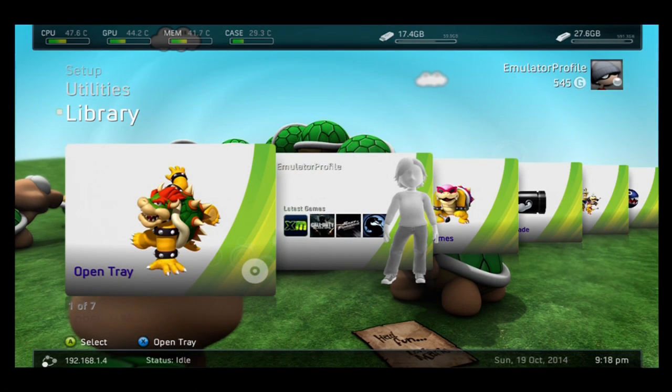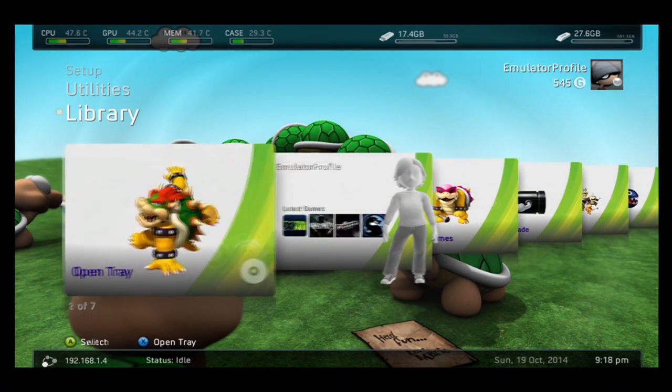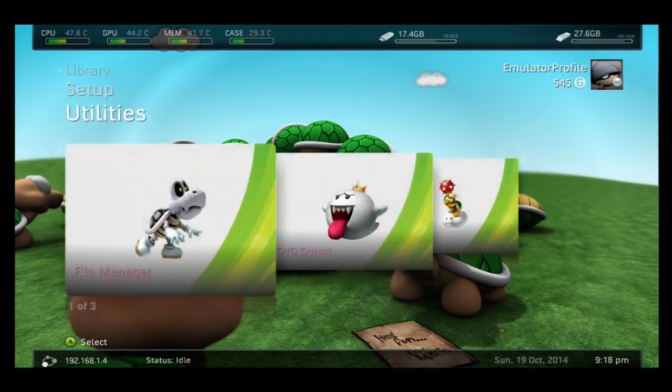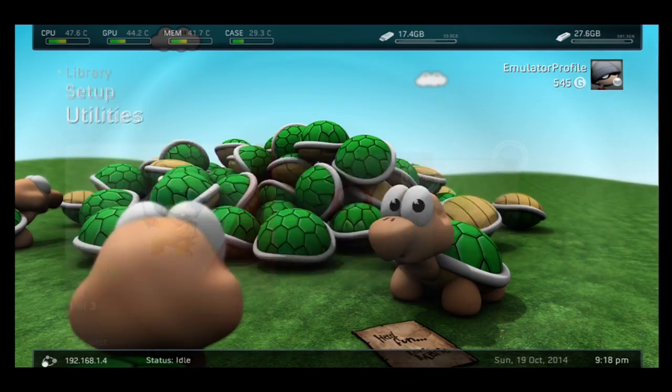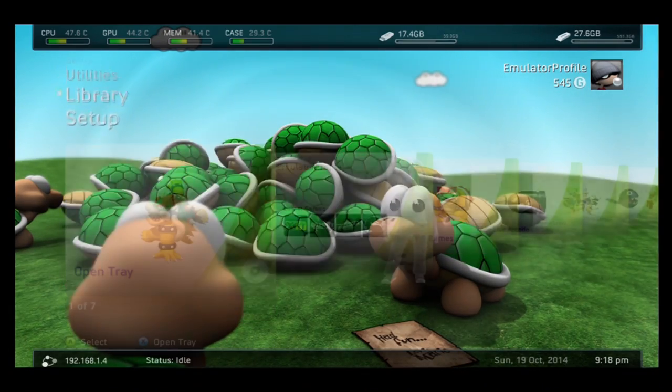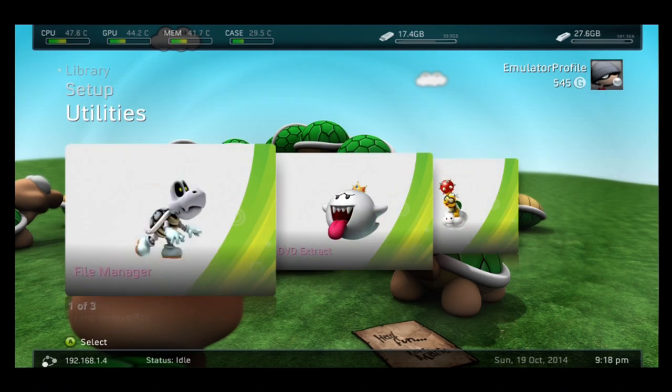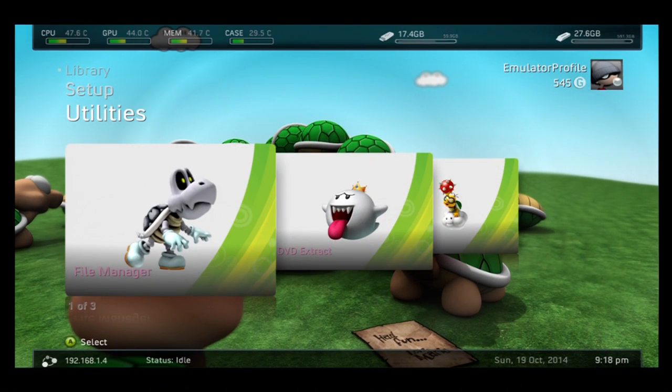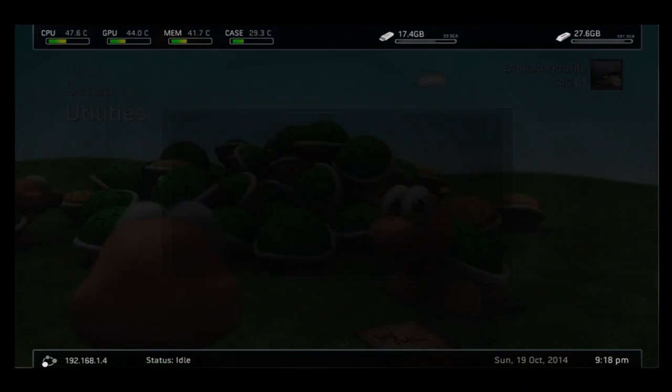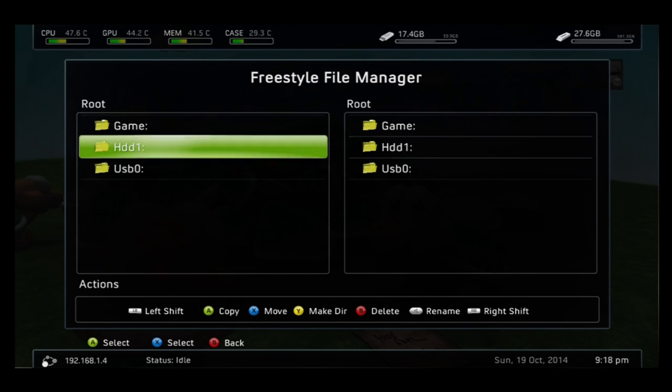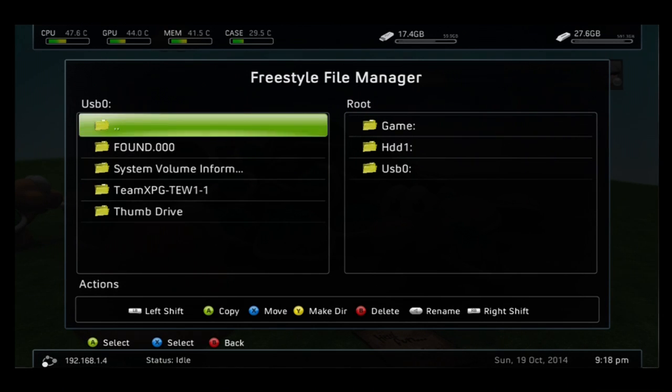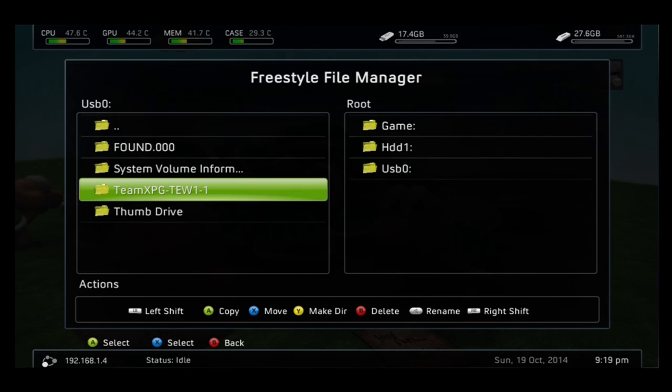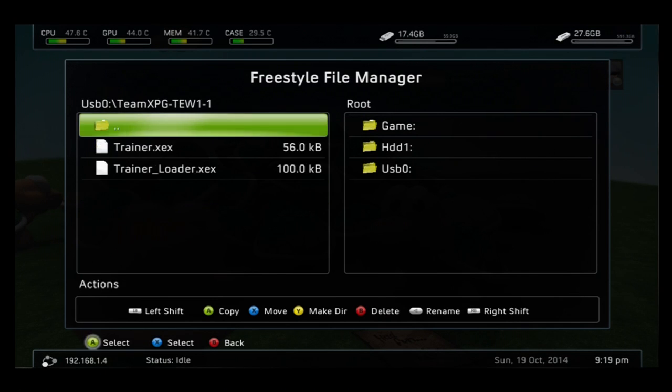There's two different ways to do this. You can do this through Freestyle Dash like I'm doing now by going to File Manager. You need to locate the USB drive that the trainer is on, which is right here, Team XPG.